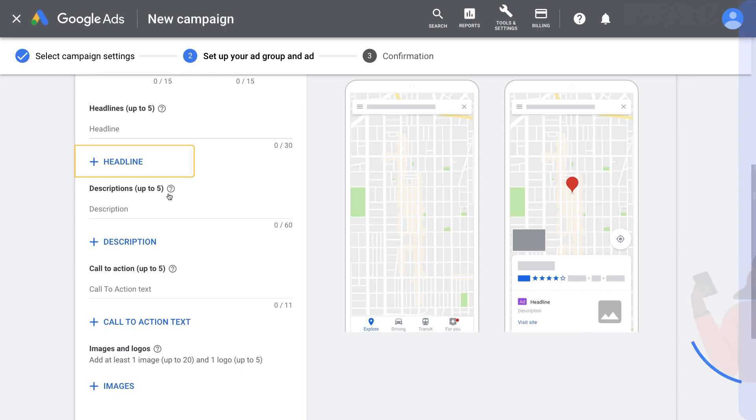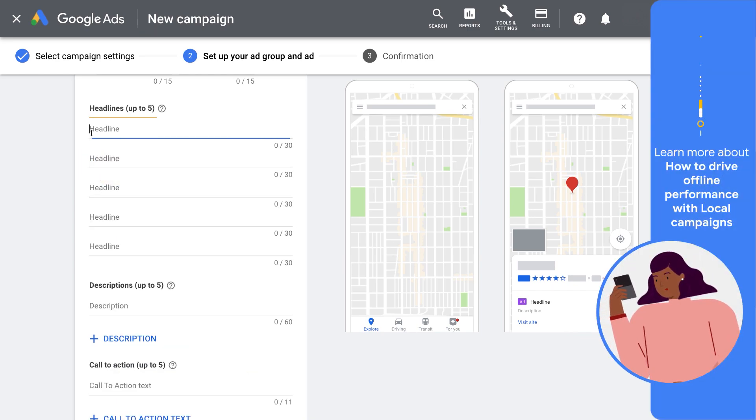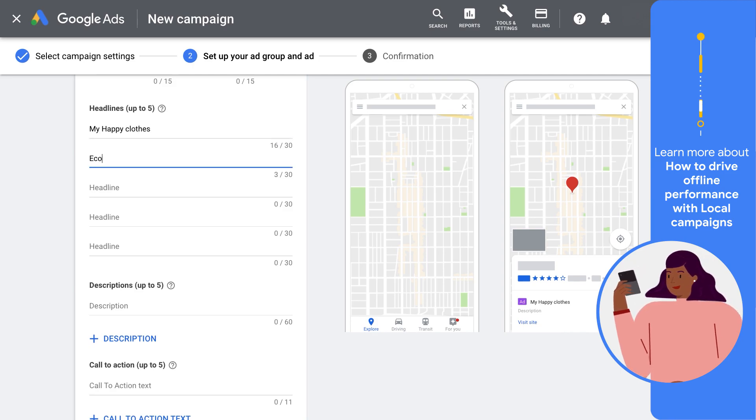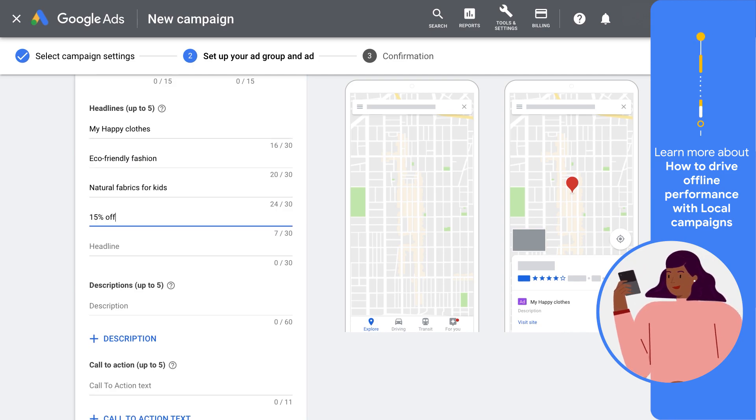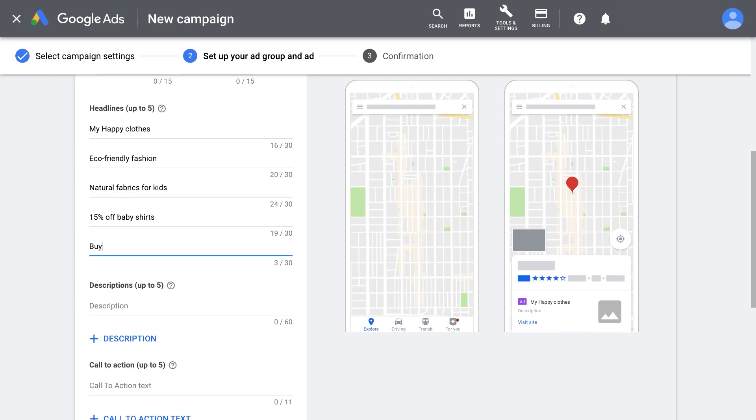Add your headlines. Enter up to five headlines to catch the attention of potential buyers. Make each of the headlines unique from each other for the most impact.